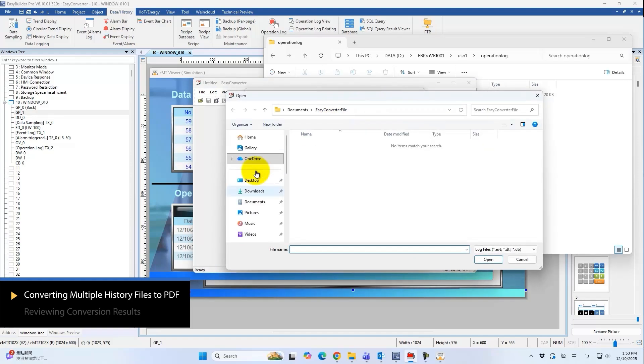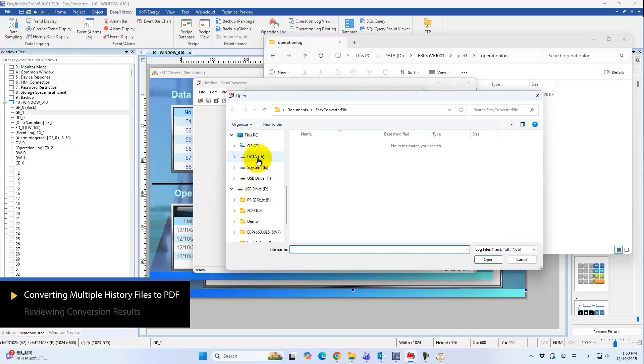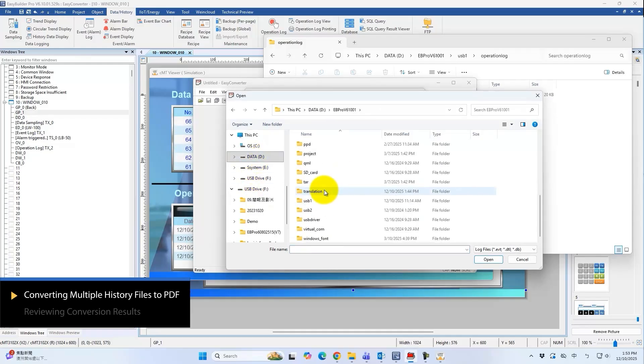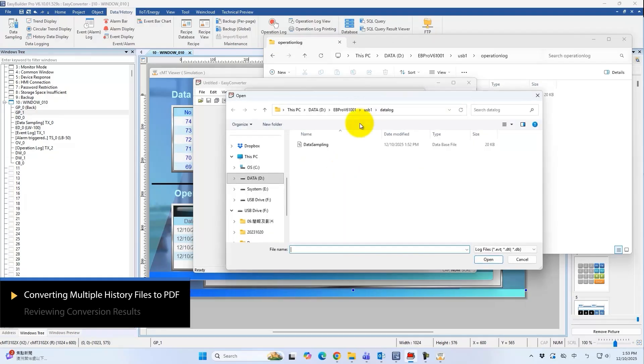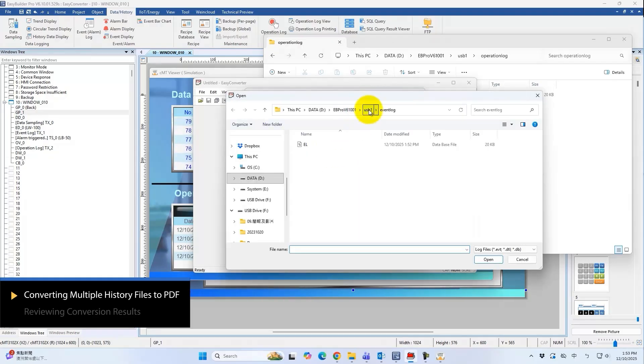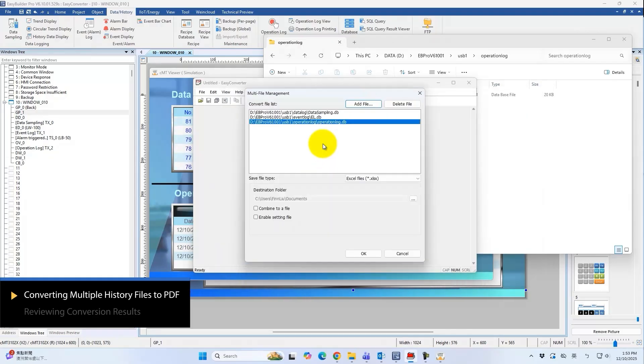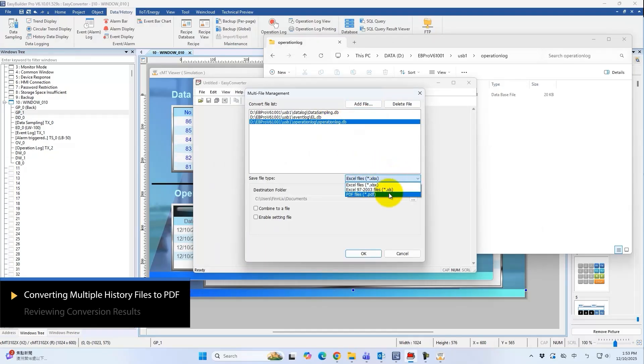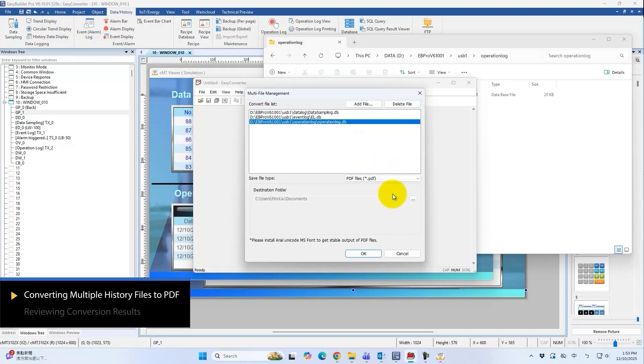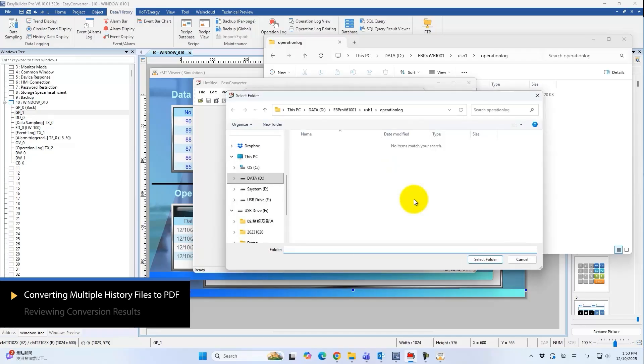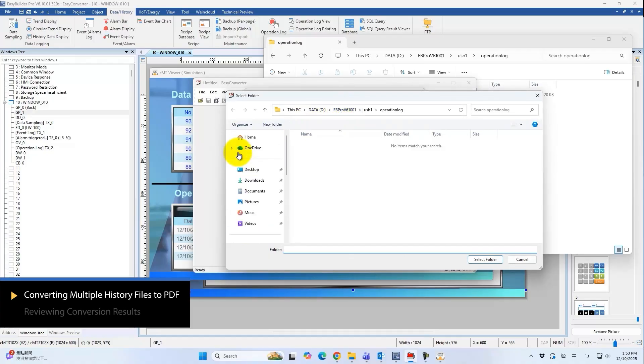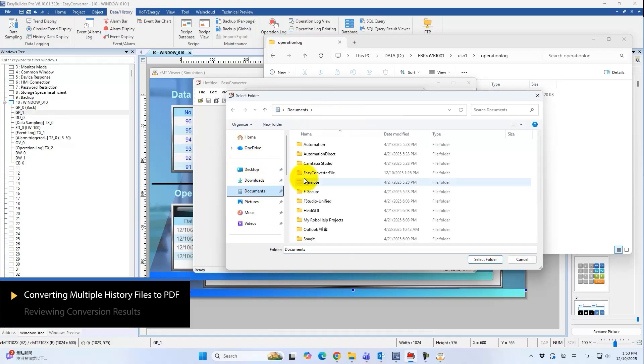Add the backed up files from the USB drive into EasyConverter in sequence. Here, you can see the file types that can be converted. Besides Excel output, you can also select PDF format, which prevents content from being edited. Next, set the output folder for the generated files.